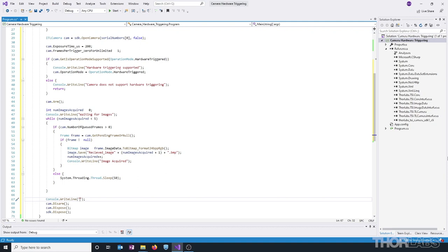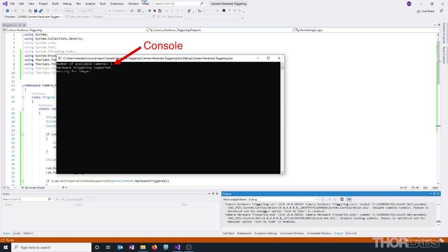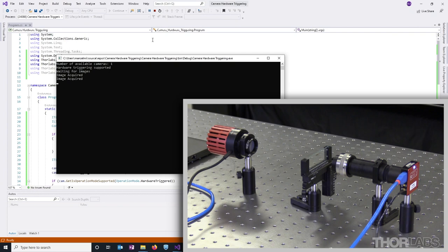Now let's go ahead and run our program and see what the console outputs. Here we can see that the camera is found, hardware triggering is supported, and now it's waiting for an image. So now I'm going to turn on the LED controller and start the pulses. And we can see that the images are coming in, we get our fifth image, and then the camera closes.